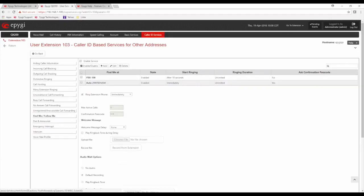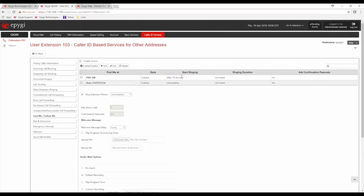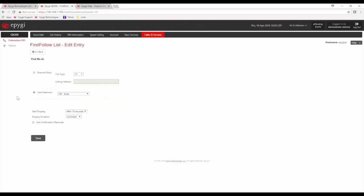The next feature is Find Me Follow Me, which requires some explanation. It's a really popular feature but you need to use it to understand how it works. I've already configured a few entries. The first entry is going to ring extension 100, but it begins ringing only after a 10-second delay. You can also set how long it rings the extension and whether to ask for a confirmation code.